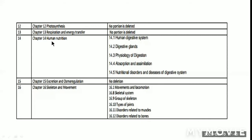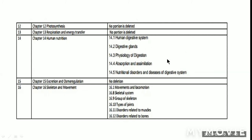Chapter 14, Human Nutrition: Human Digestive System, Digestive Glands, Physiology of Digestion, Absorption and Assimilation, and 14.5 Nutritional Disorders and Diseases of Digestive Systems — you will not reduce these points.